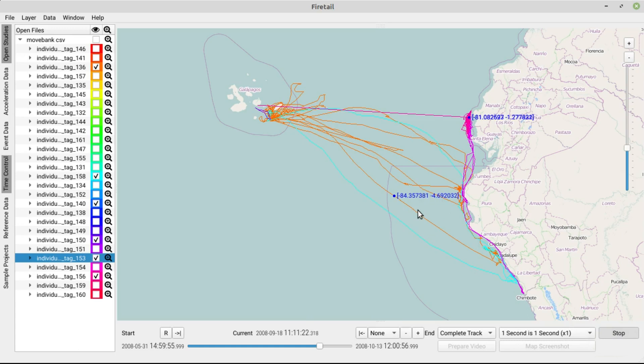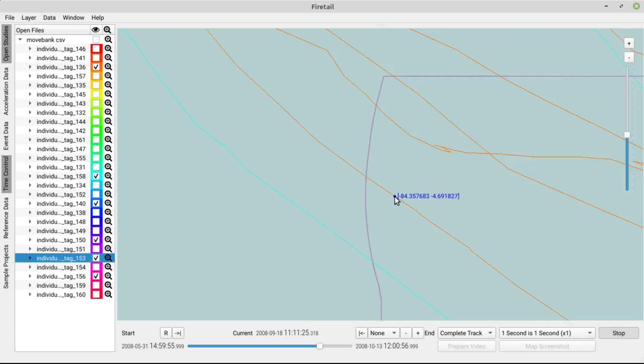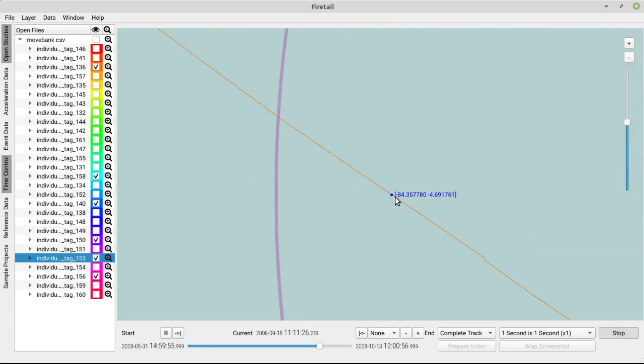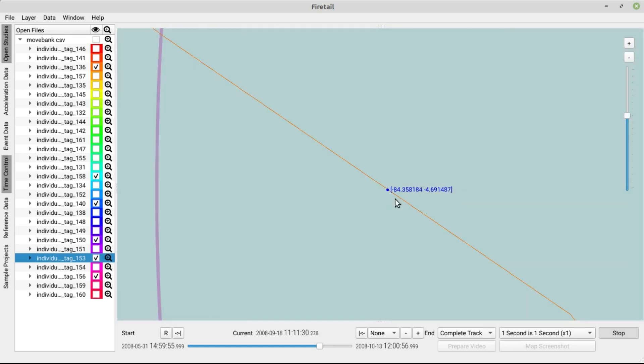Firetail can replay your data from the current selection. Just hit play. Well, the coordinates change, but this is not very informative.